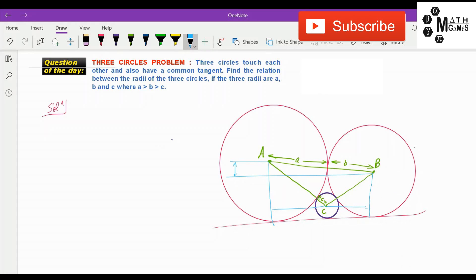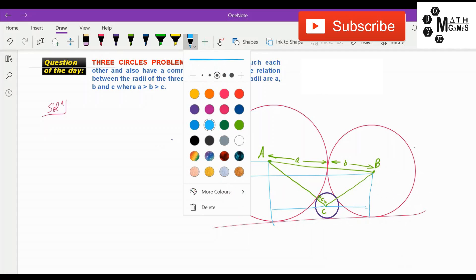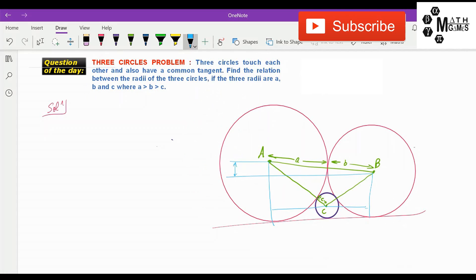Now, this line over here will be (a − b), this length will be (b − c), and this length will be (a − c). Let us denote these points as M, P, N, Q, R — you can give them any names you want.